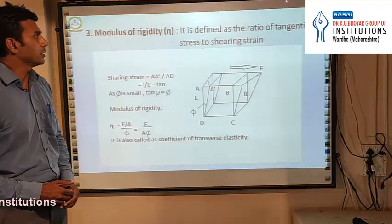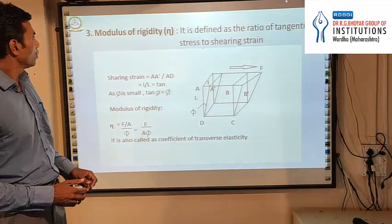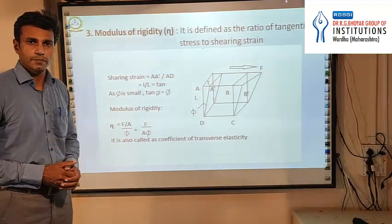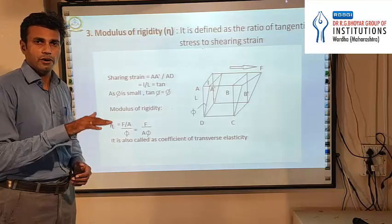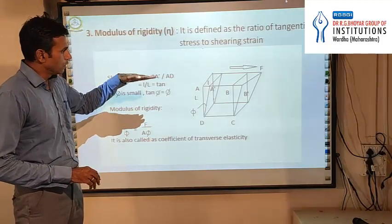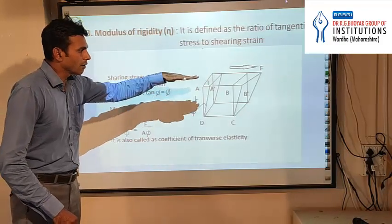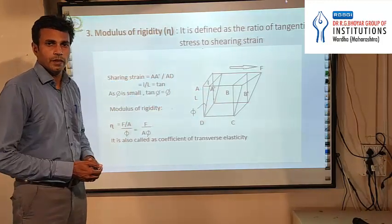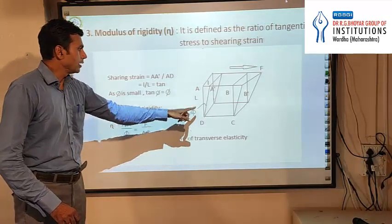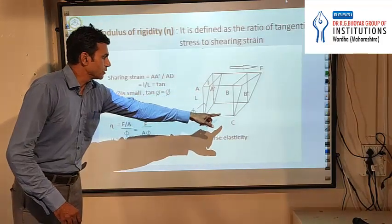The modulus of rigidity is the ratio of tangential stress to tangential strain. To understand this topic we will consider a typical box which is fixed from the lower end and free from the upper end. When we apply the force on this box from the upper free end, this box will get displaced in the direction of the force.